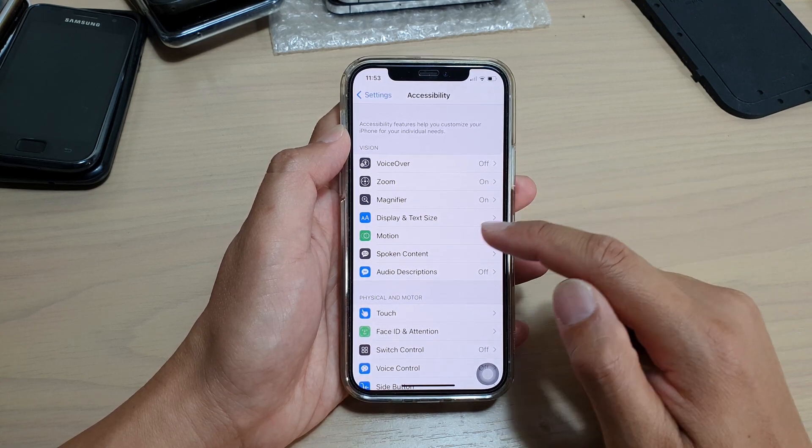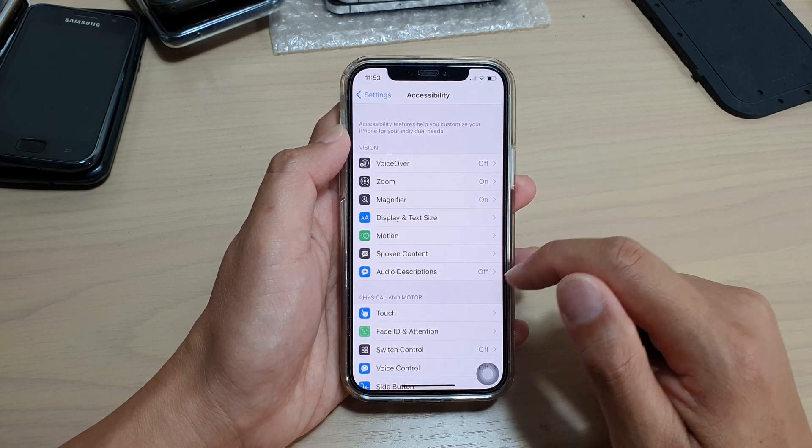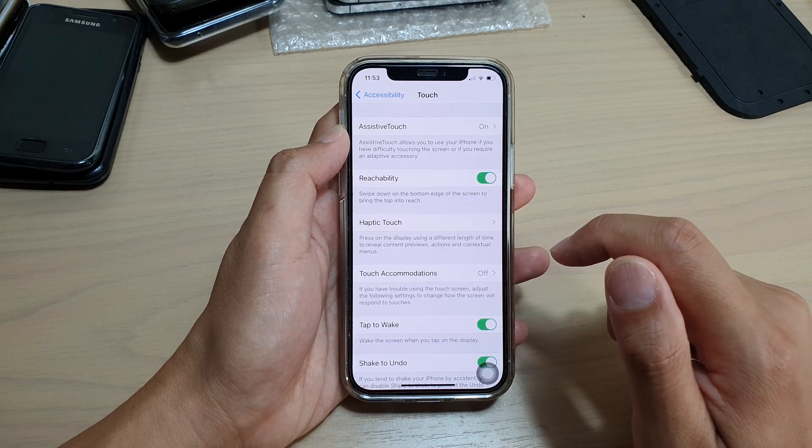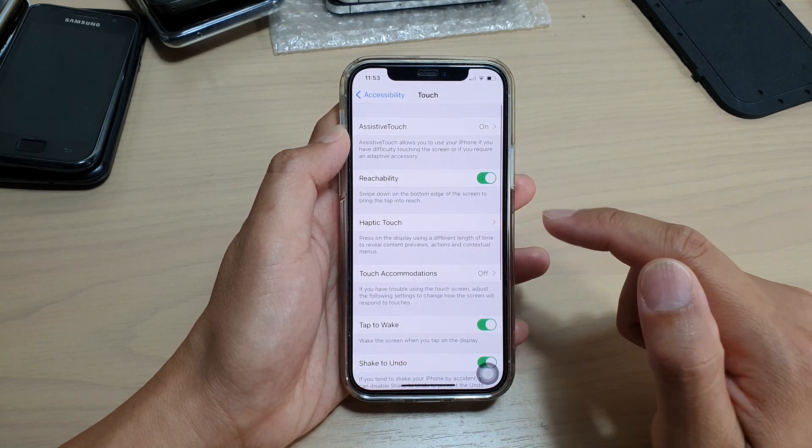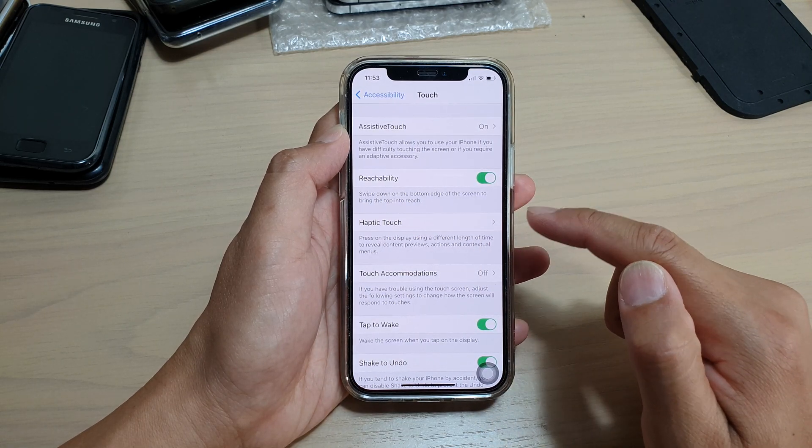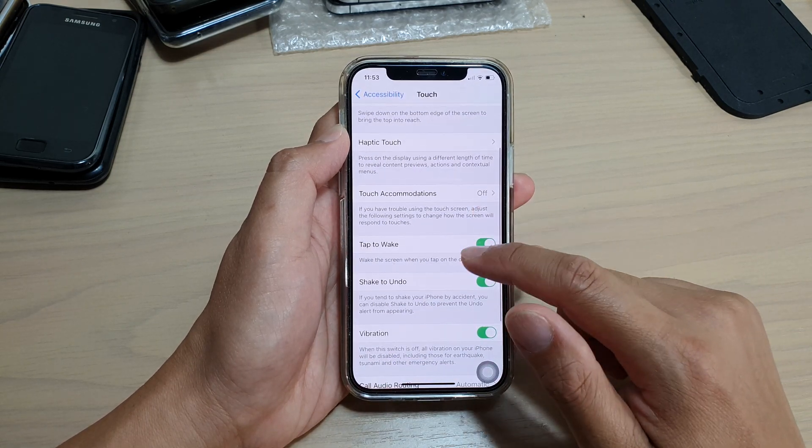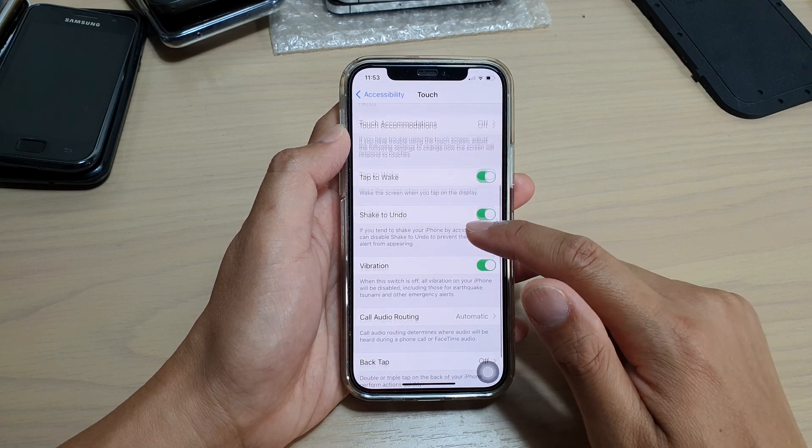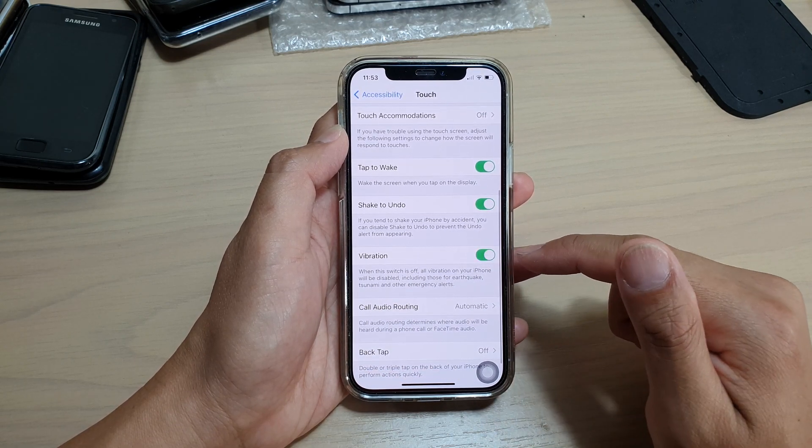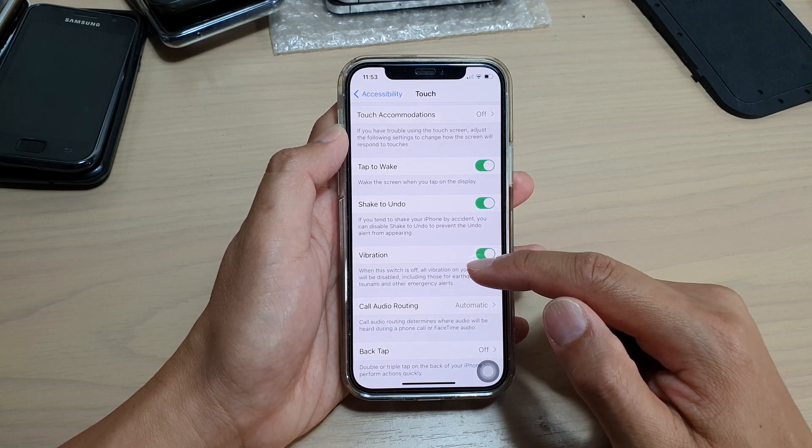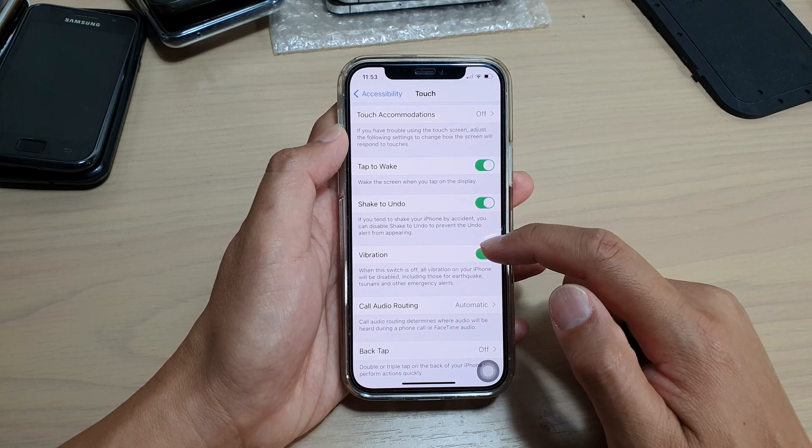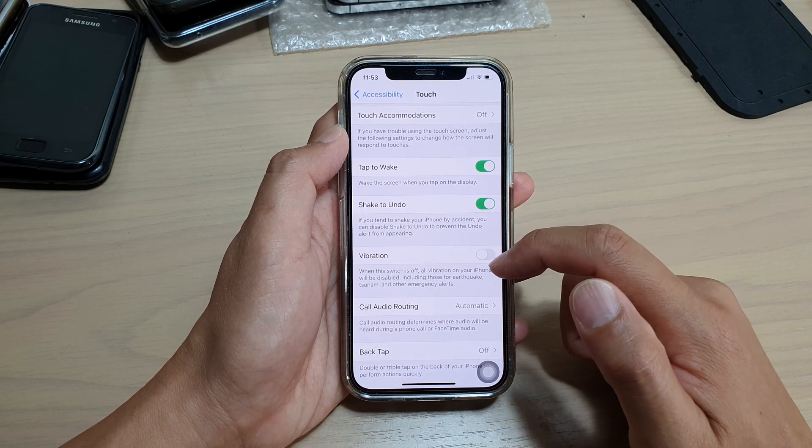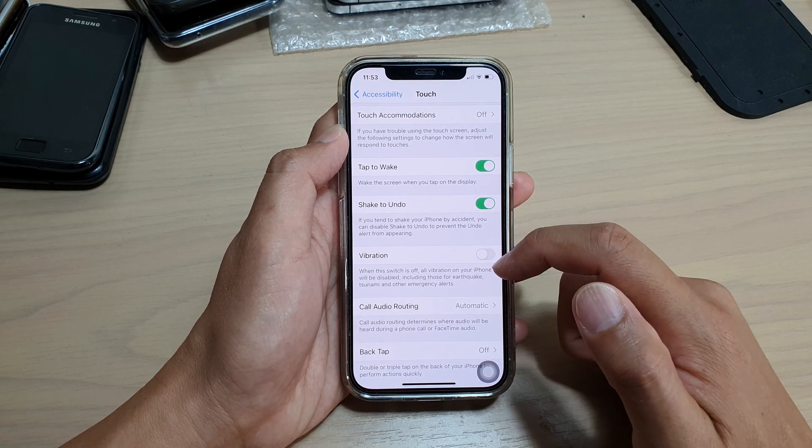Next, we're going to go down and tap on Touch. In the Touch screen, we're going to go down and tap on Vibration. Now you can see here it says that when this switch is off, all vibrations on your iPhone will be disabled, including those for earthquake, tsunami, and other emergency alerts.